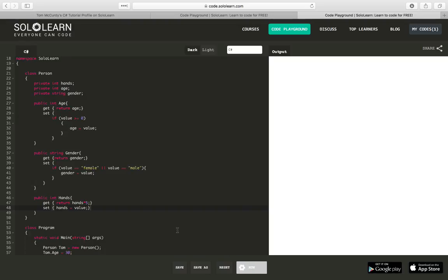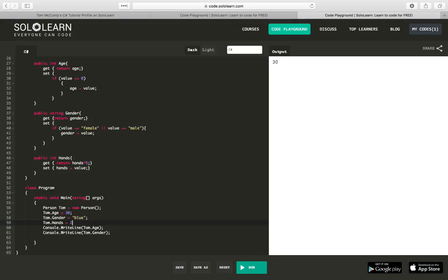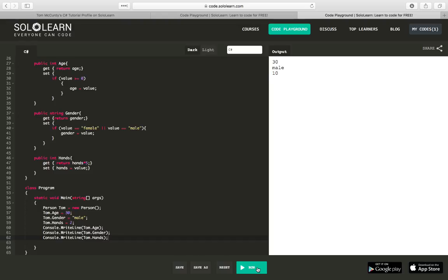And I'm just making sure I didn't make a mistake there. And while that's going, I would say tom.Hands equals 2. And we'll make this male again. Console.writeLine Tom.Hands.